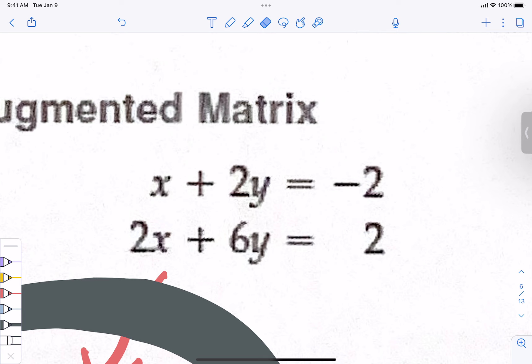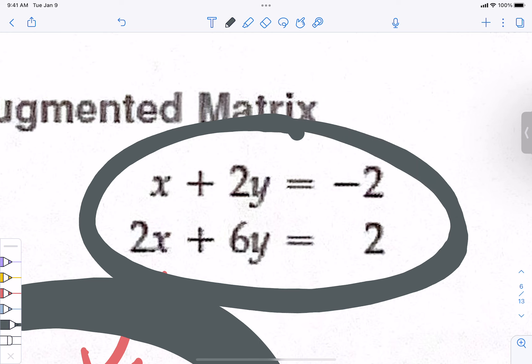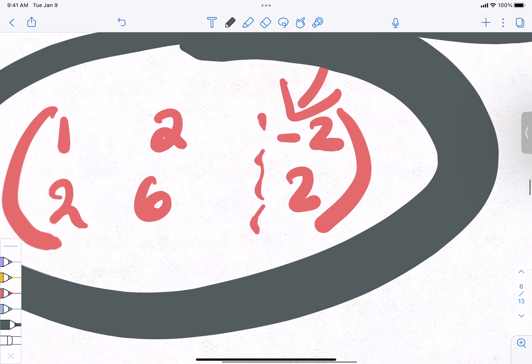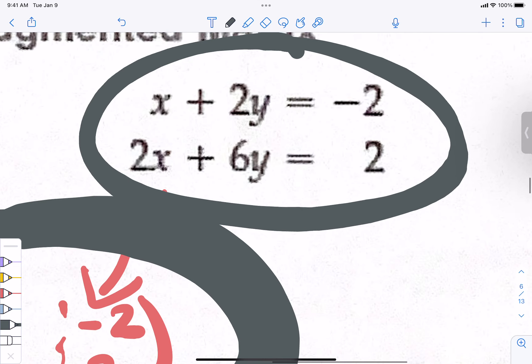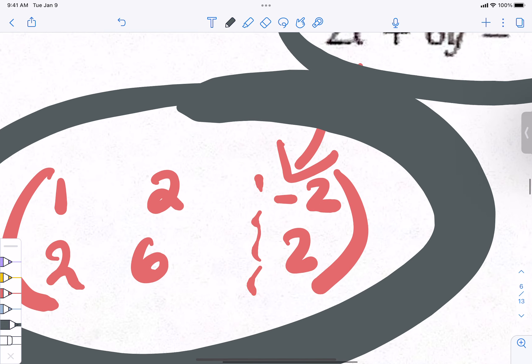This is going to seem silly because you're experts at substitution and elimination and you could solve this faster that way. But when you get to three-variable and four-variable systems, which you will have to solve, this method is easier. I'm teaching you this process with an easy example so that you can apply it to the harder ones. Remember yesterday when we were doing X, Y, and Z and had to combine the first and second equations and the second and third? It's not as long a process when you do it this way.